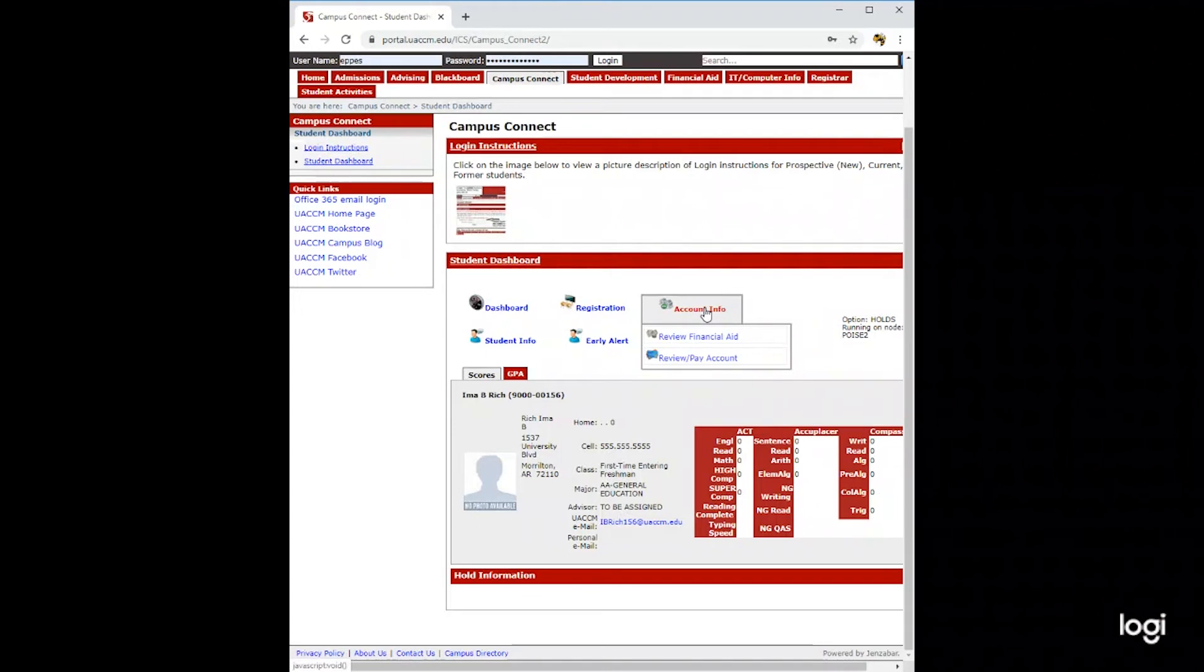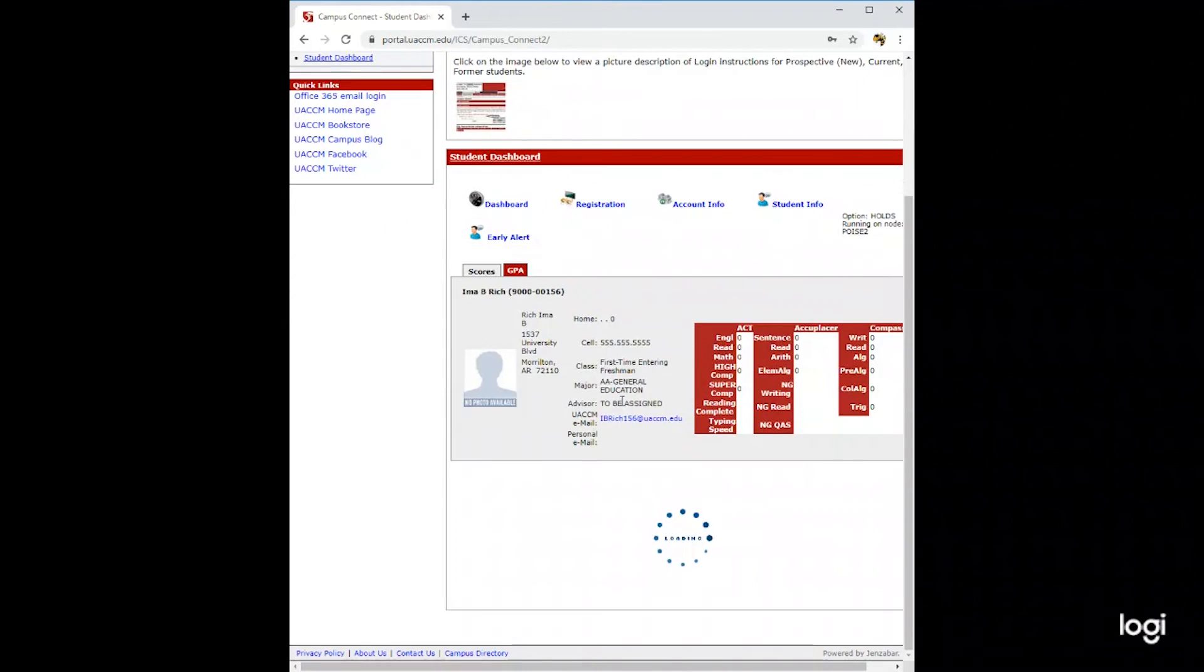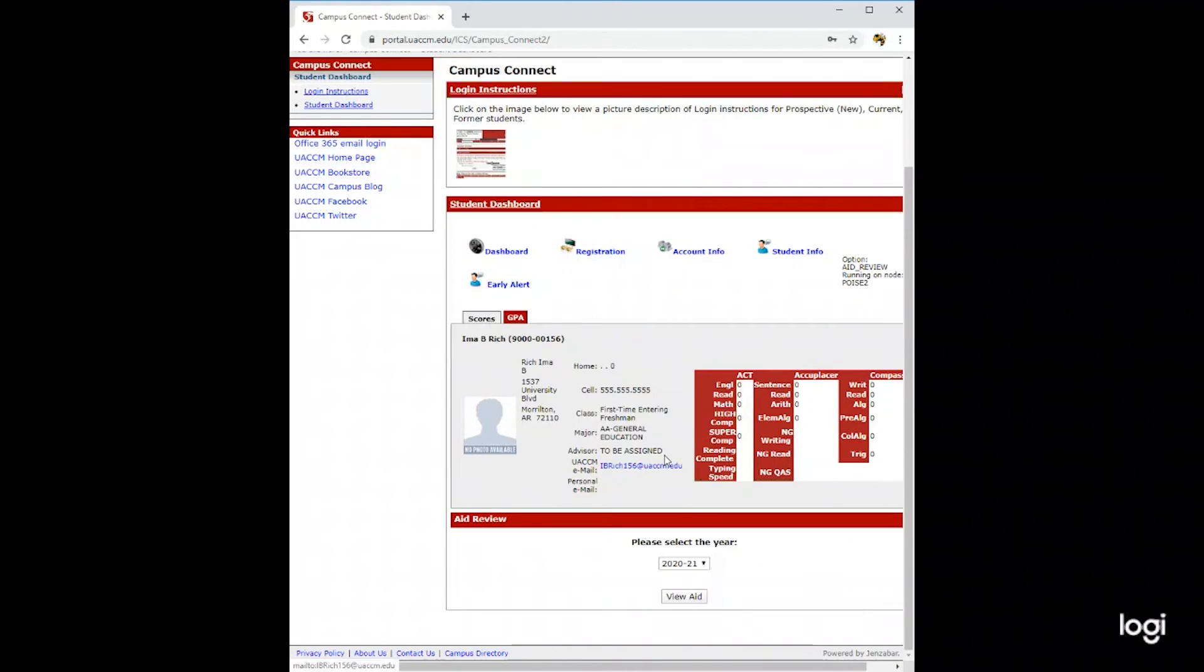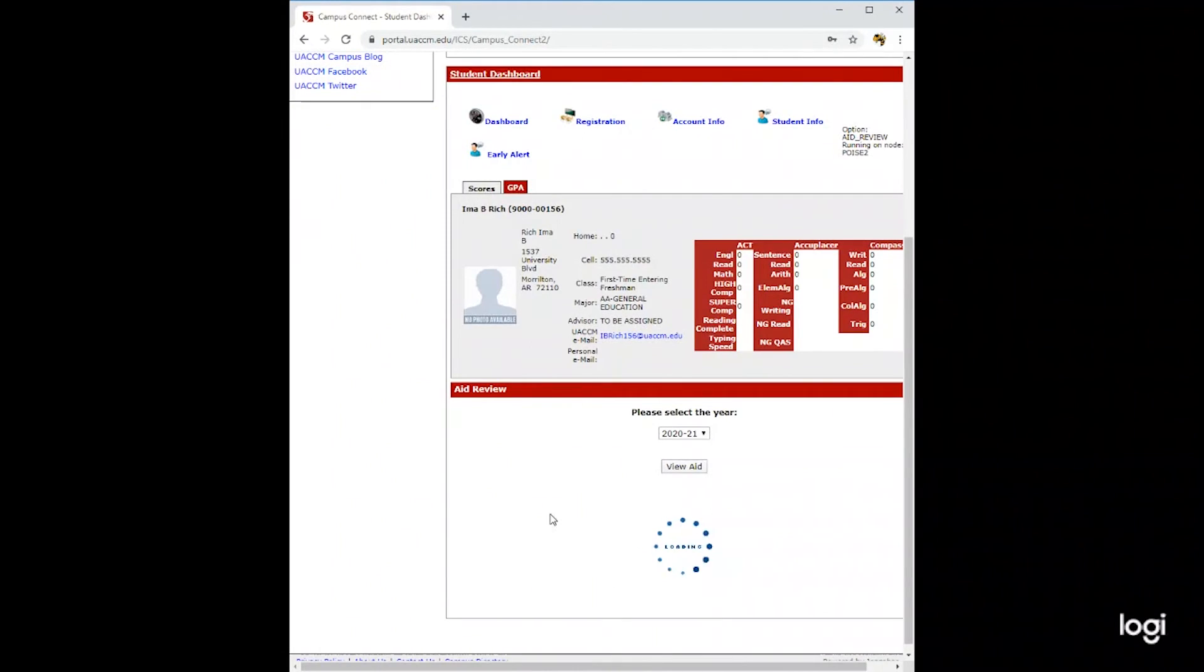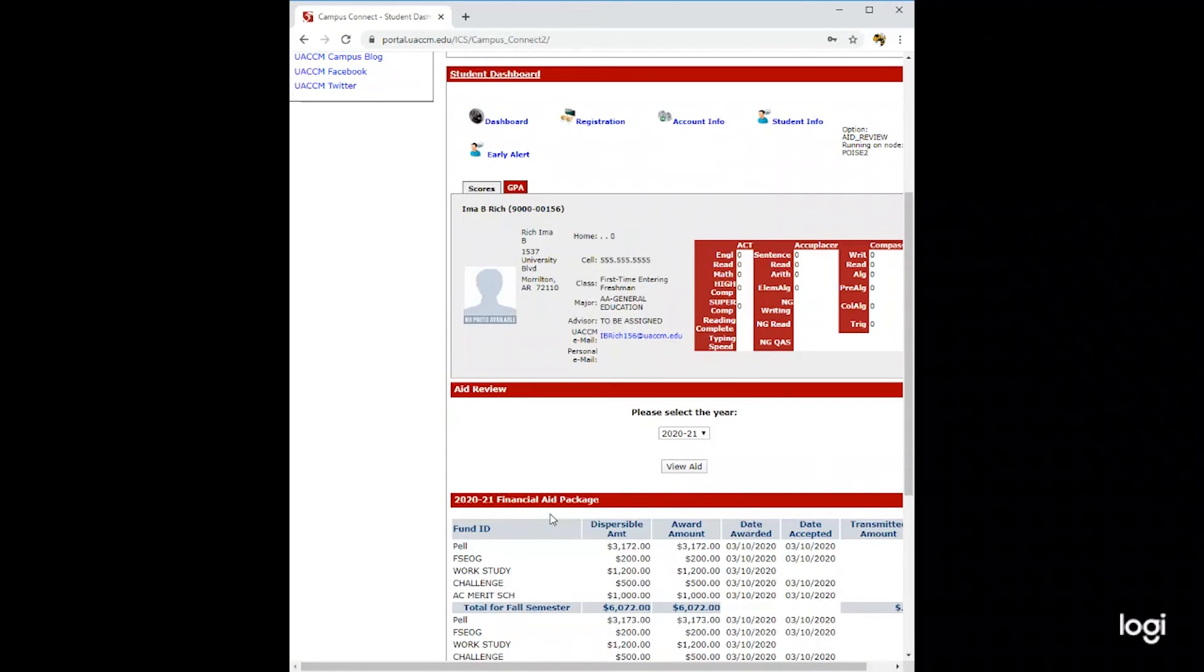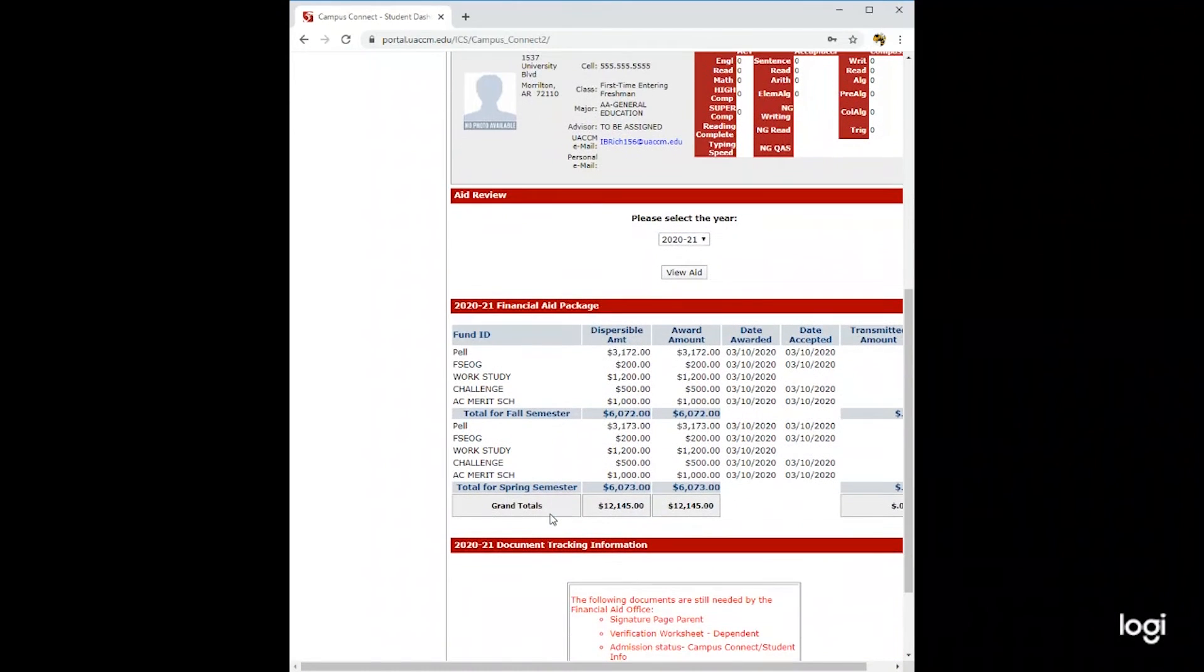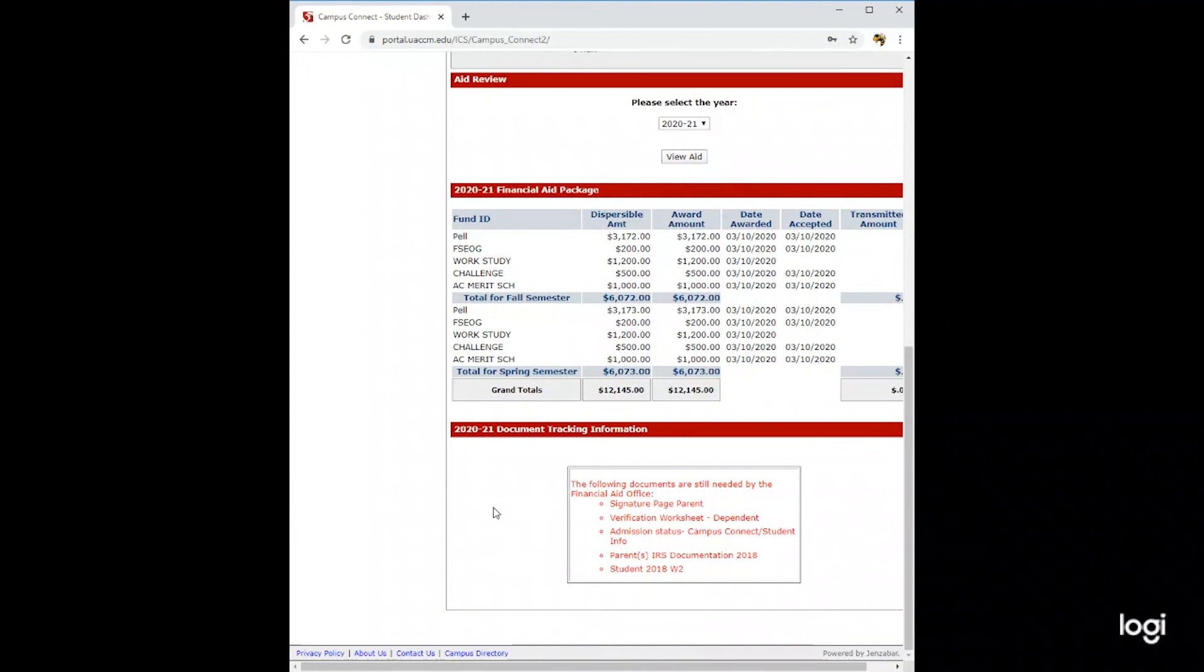Next, we'll go to account information. You can review your financial aid on your Campus Connect. Simply select the year and then click view aid. Here you will find the estimate of each of your awards, as well as any documents that are needed by the financial aid office.